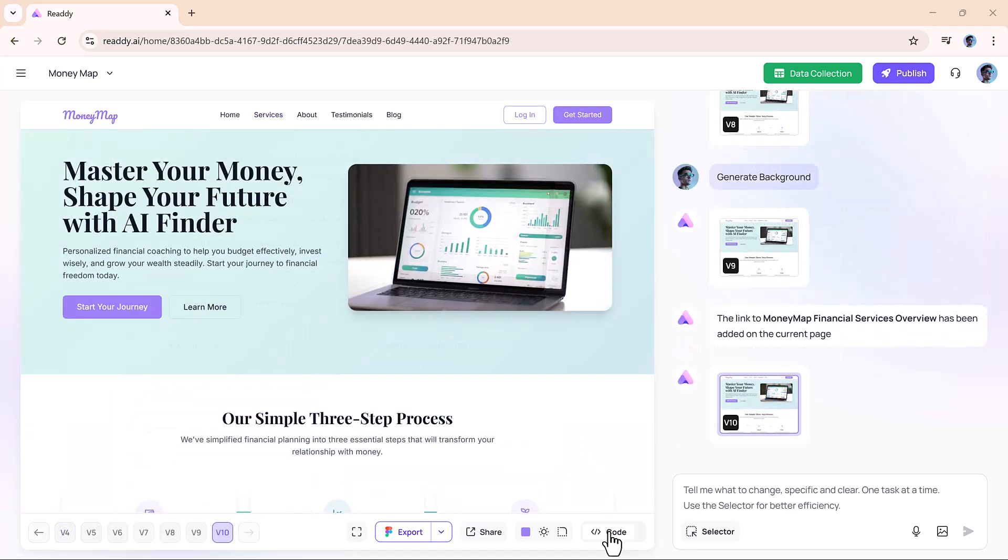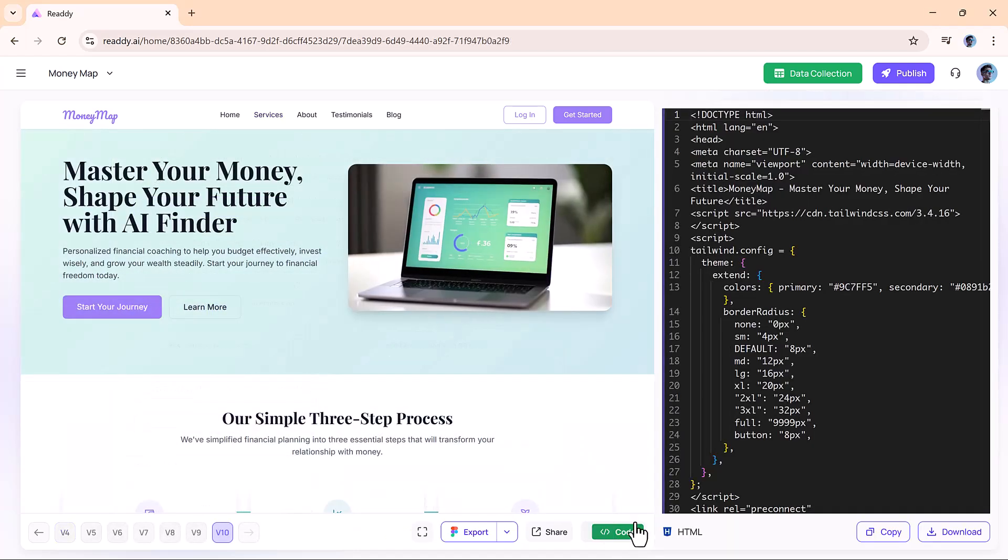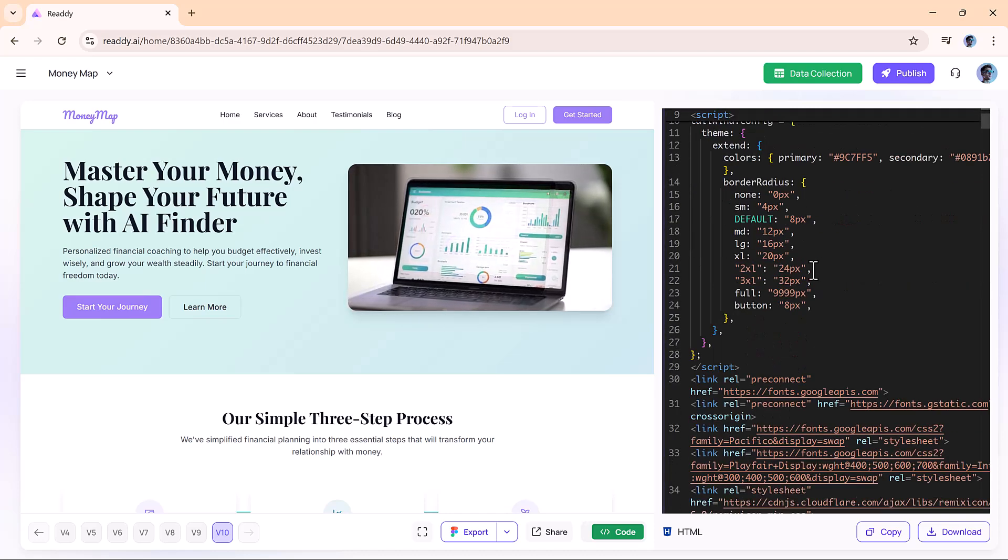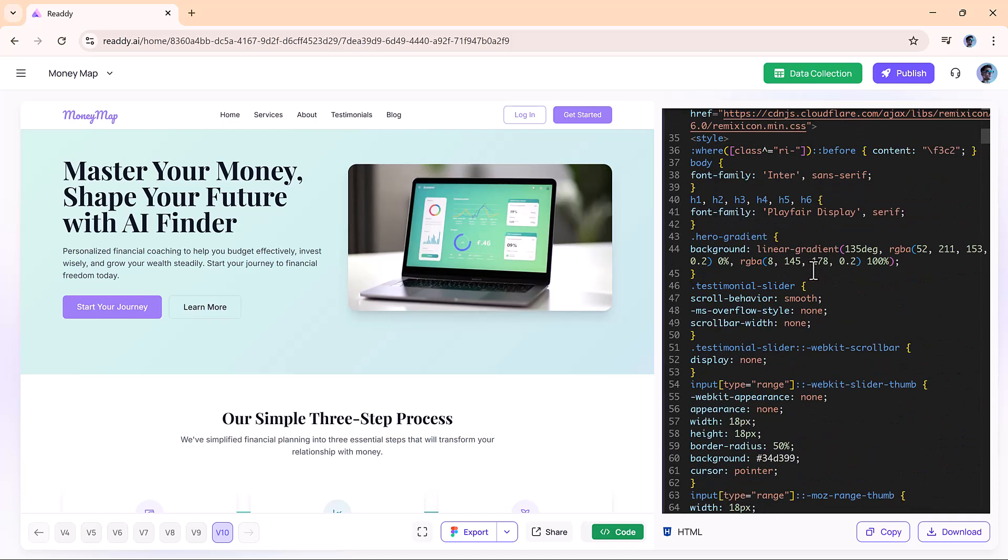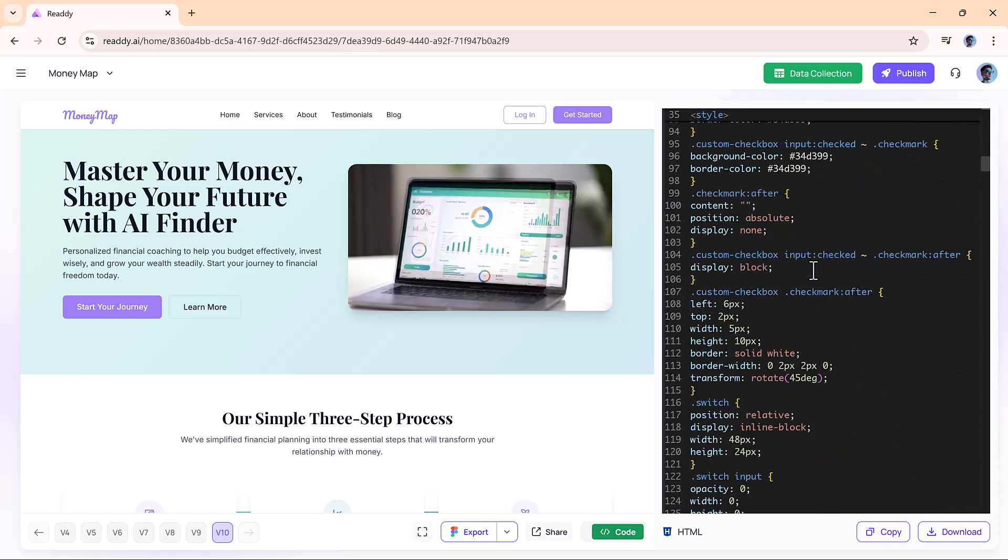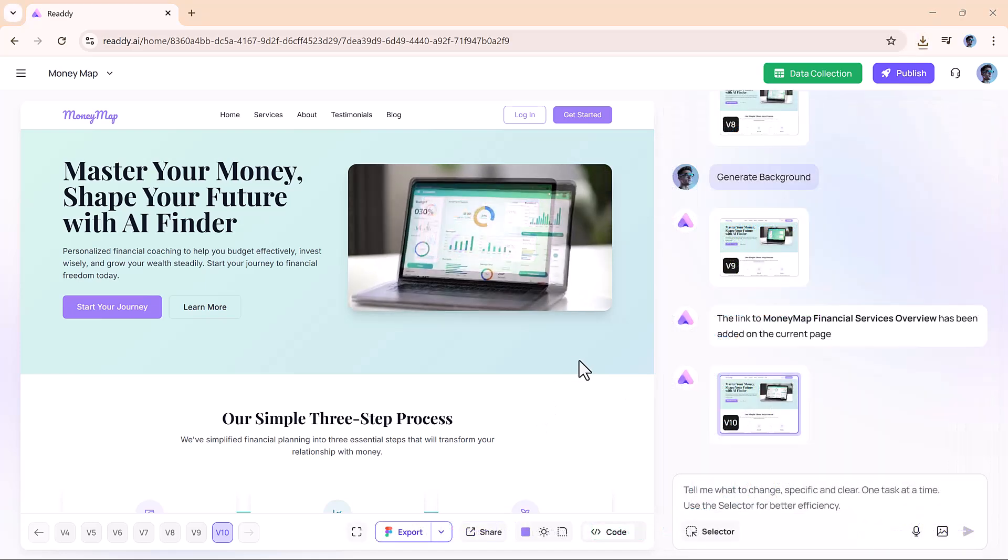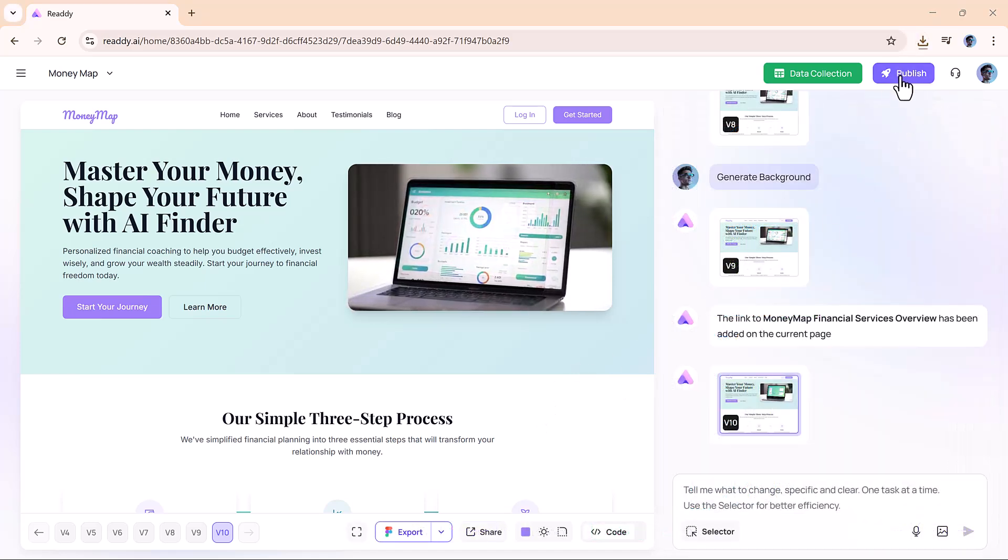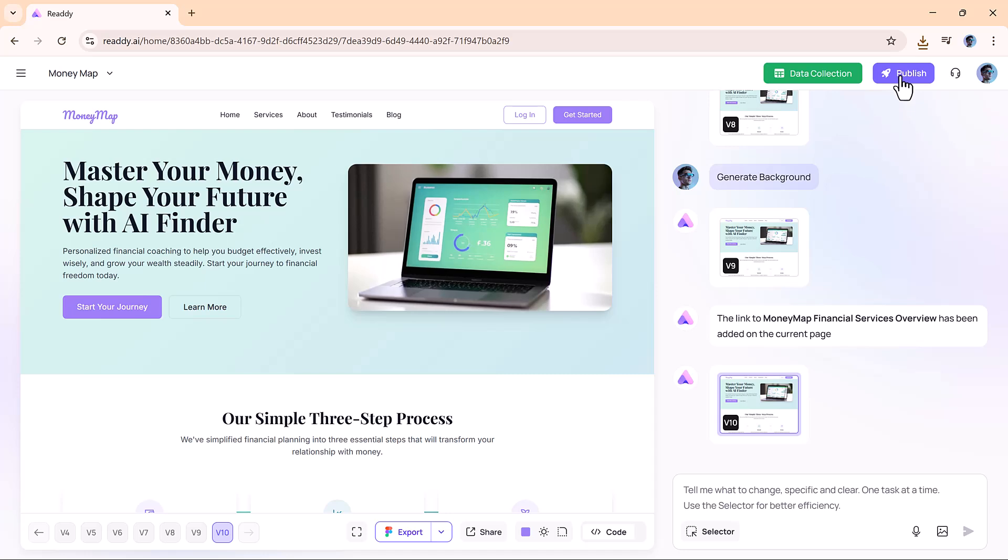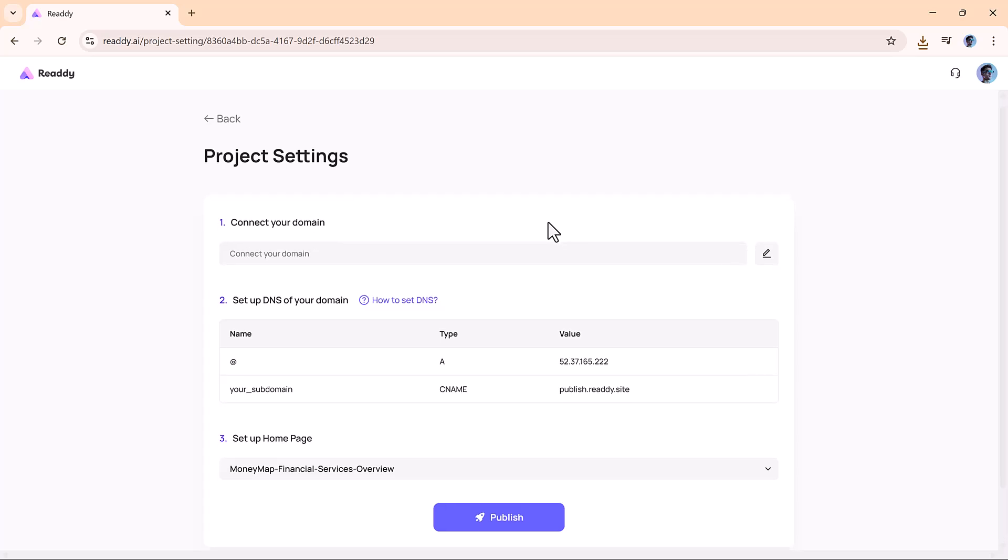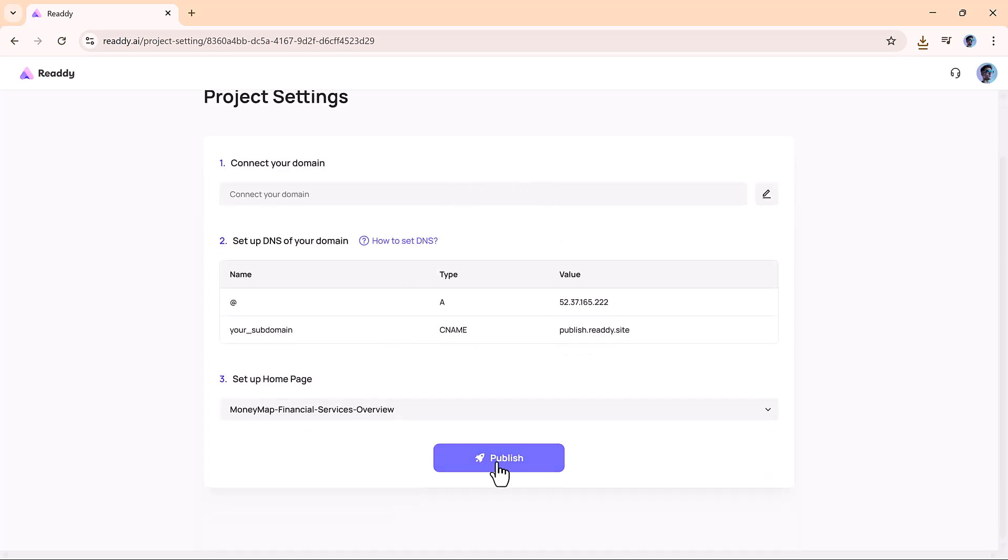If you're curious about the code behind your site, just click the code button. You can view, copy, or download all of it. And when you're ready to go live, click publish, configure your domain settings, and you're online. No complex steps, just a smooth and efficient process.